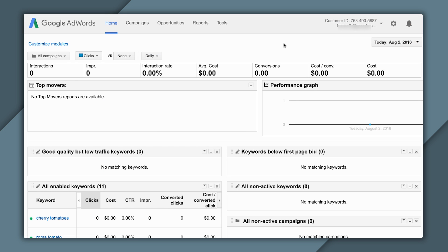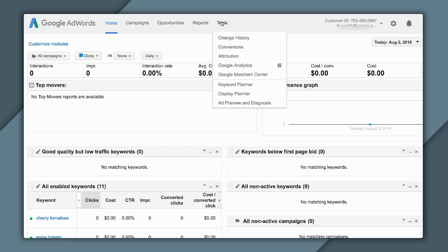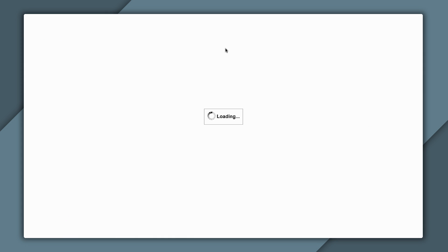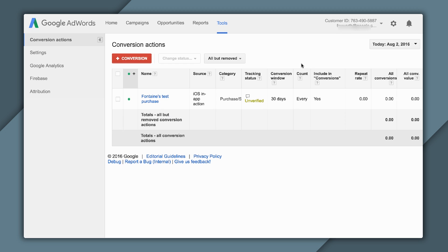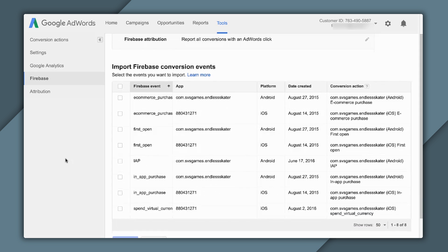The second half is actually importing your conversions into AdWords. You can see here that I'm in AdWords, and I'm in that account that I just linked to Firebase. In order to import my conversions into AdWords, I come to Tools, and I select Conversions. Here I can see a list of the conversions I already have in the account. But if I come to the navigation on the left and click Firebase, I can see a list of the different conversions available to me that have been created in Draft by Firebase.